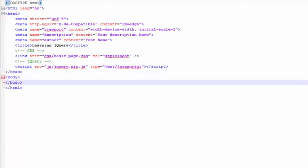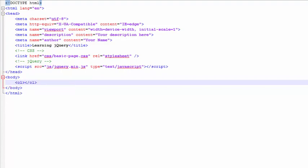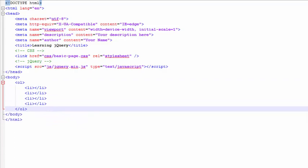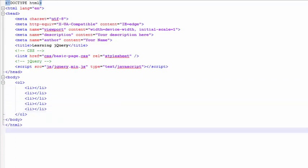Start out by creating a simple ordered list in the body of the document here, and we'll put five list items in there. At the end of the page, we'll set up jQuery to run the way we did before.